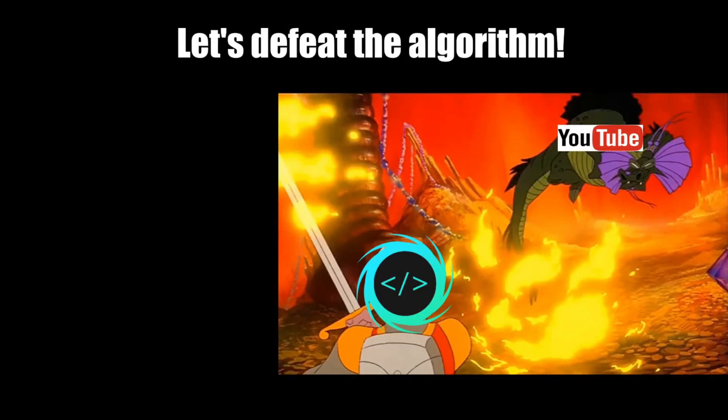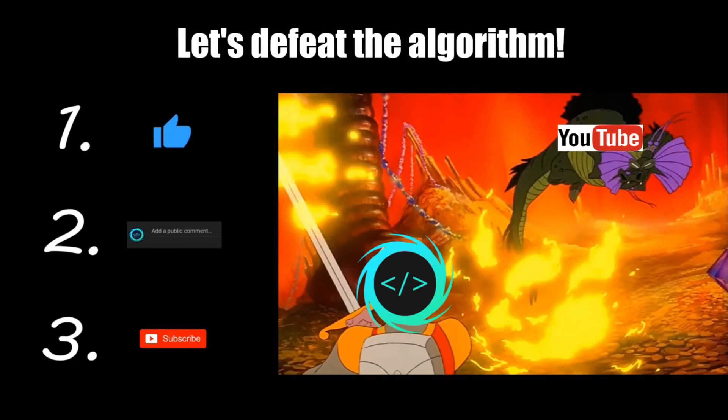If you find this video helpful, please remember to like, comment, and subscribe. Your support will help keep this channel running.